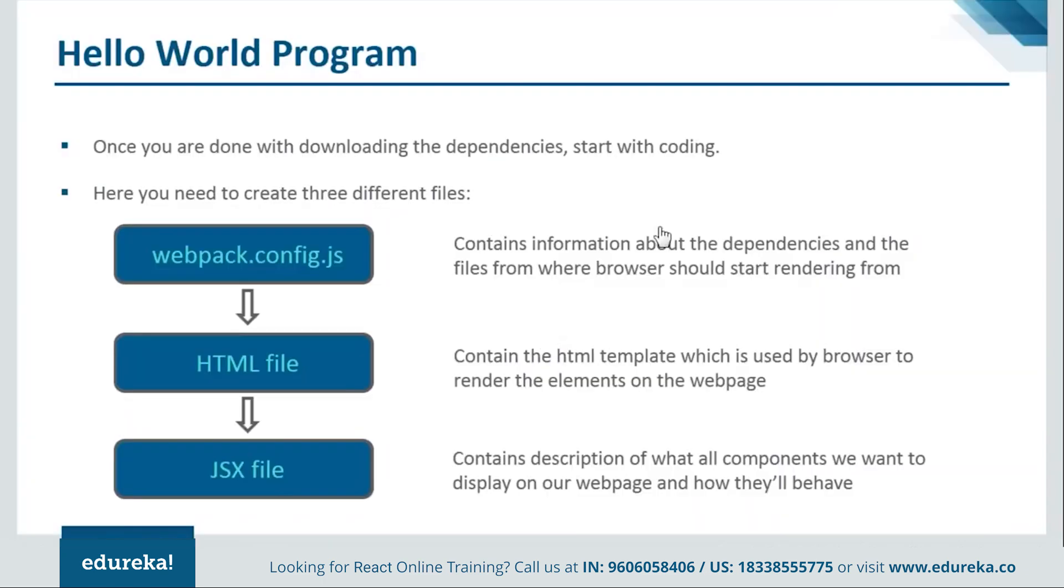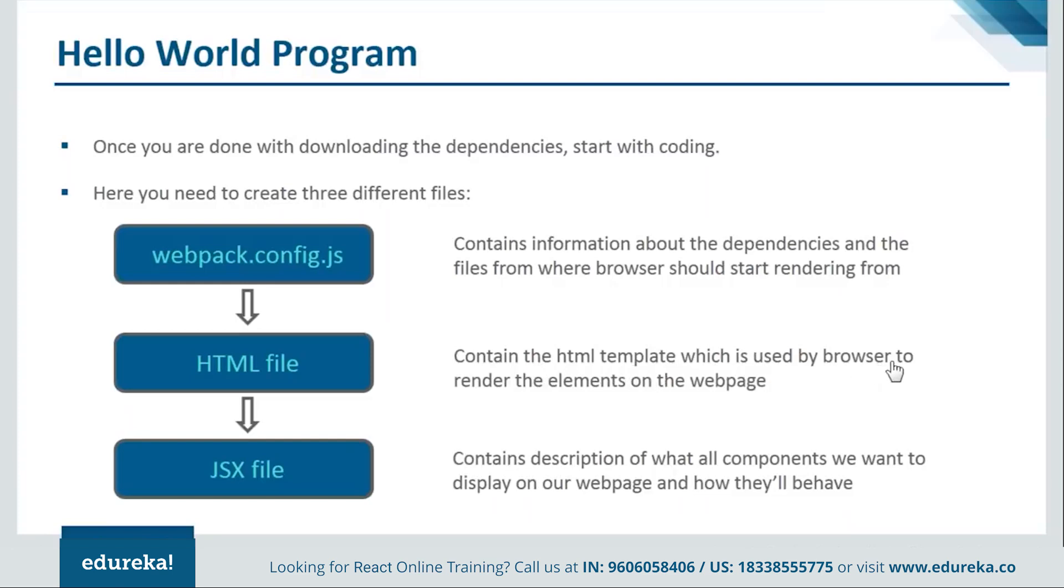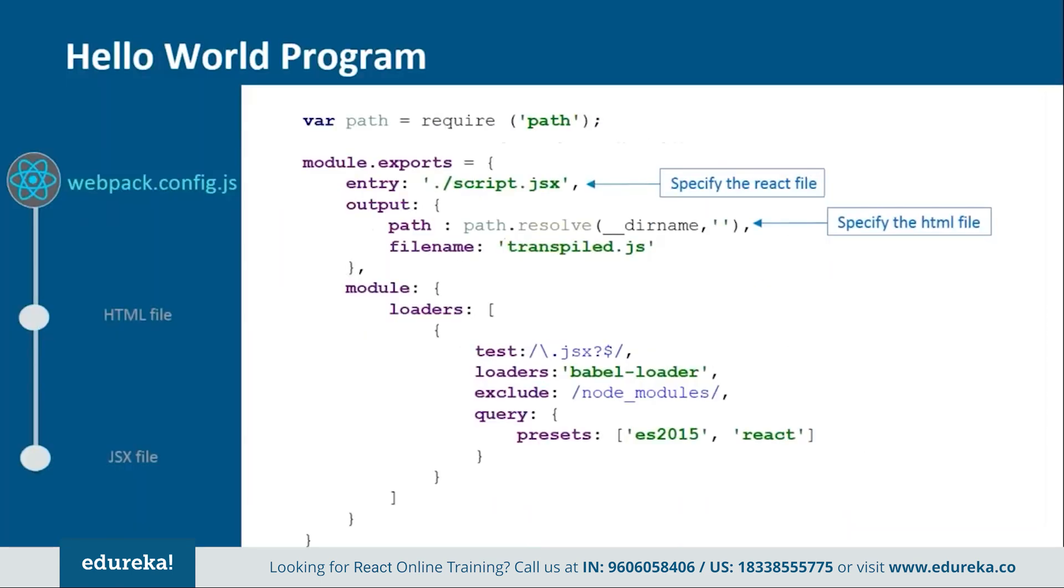So now to create our program we'll be creating three files. One will be webpack.config.js. One will be html file and last one is the jsx file. Now this webpack.config.js is a configuration file which will contain the information about the dependencies and the files from where the browser should start rendering. Then we will have the html file which will contain the html template which is used by the browser to render the elements on the web page. Then lastly we will have the jsx file. It will contain description of what all elements we want to display on our web page. So let's move on and see how the webpack.config.js file is created.